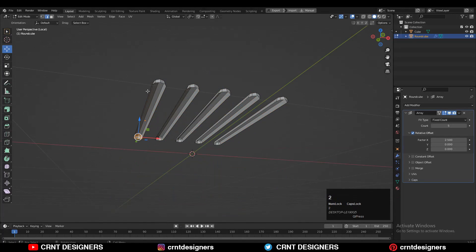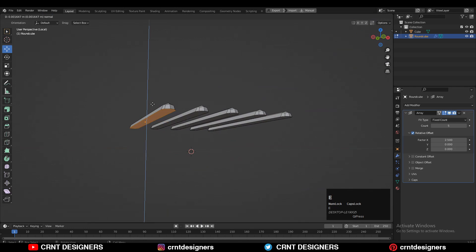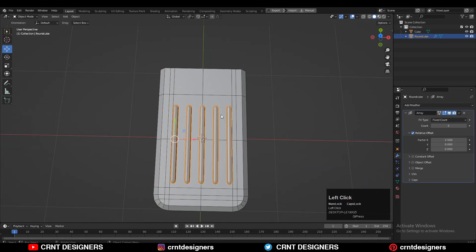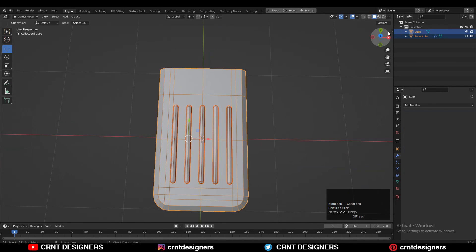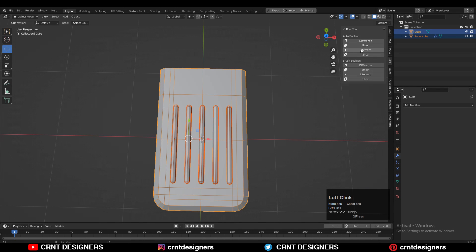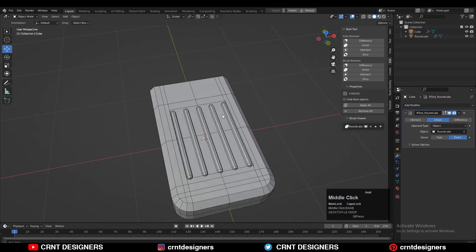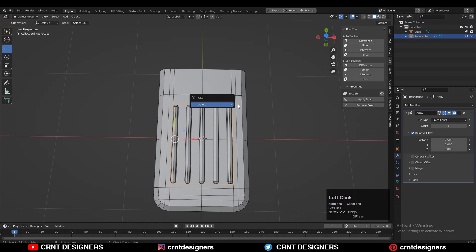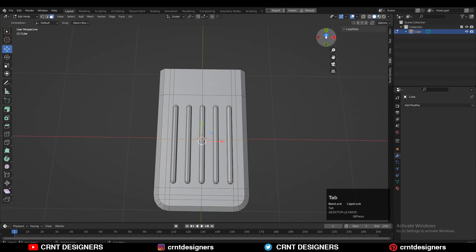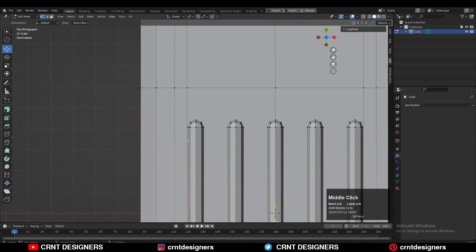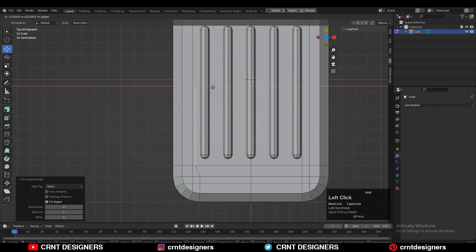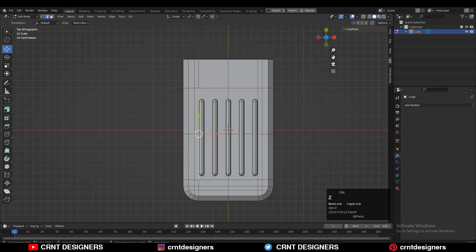Go to edit mode, select the bottom edge loop, and press F to fill the gap. Then select both objects and use the boolean operation — union. Apply the boolean modifier and delete the cutter object. You will get this kind of detail on the base mesh.